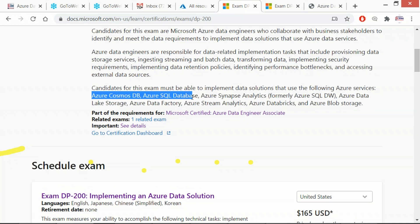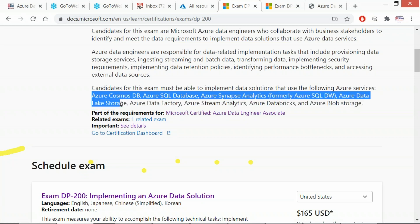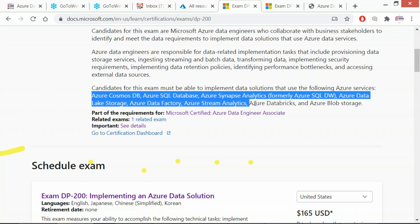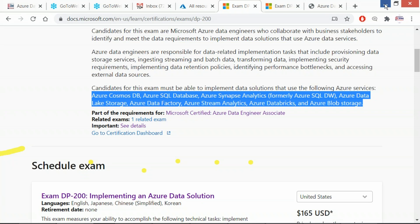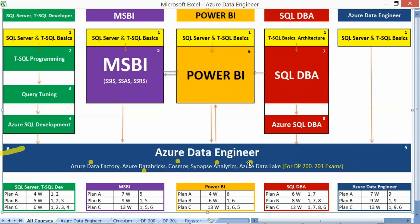Cosmos, Azure SQL Database, Synapse, Data Lake Storage, Data Factory, Stream Analytics, Databricks, and Blob Storage — all included in box number 9. We also need to have some basics on SQL Server and T-SQL queries to step into this box number 9. That is a mandatory requirement.